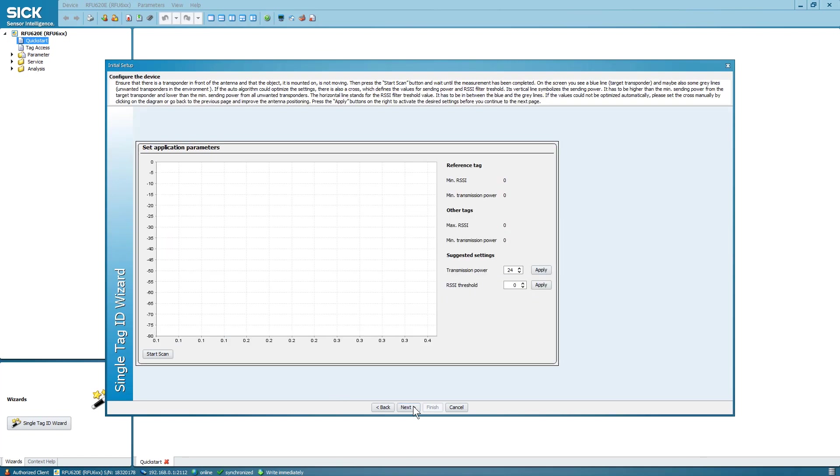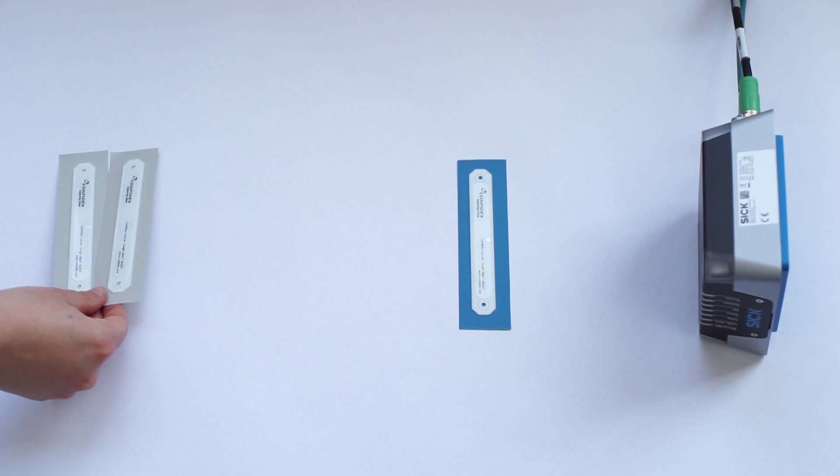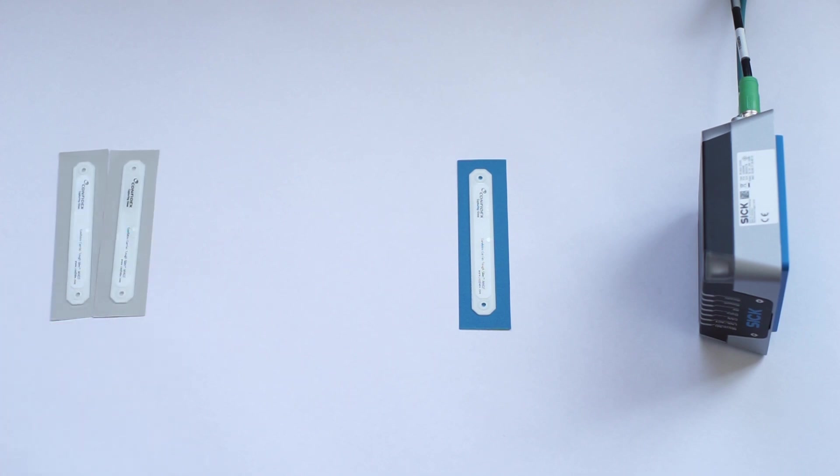The diagram on this page shows RSSI versus transmit power. Now place additional RFID tags of the same type in the scene at a distance that is further from the antenna than the target tag.